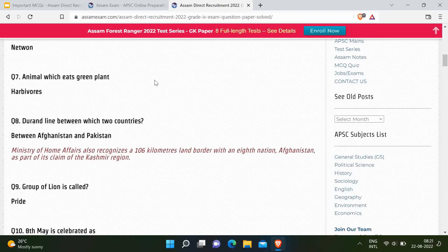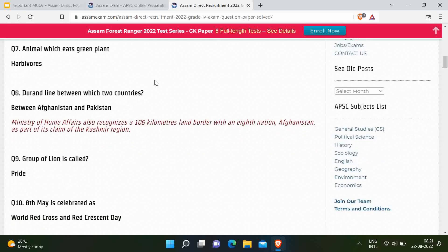Next question: Durand Line is between which two countries? It is between Afghanistan and Pakistan. Originally it was considered between India and Afghanistan, but because the portion having boundary with Afghanistan is under Pakistan-occupied Kashmir, it is actually between Afghanistan and Pakistan. Next question: A group of lions is called a pride.